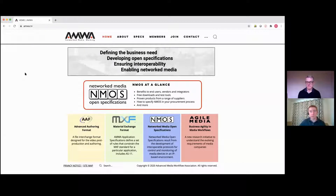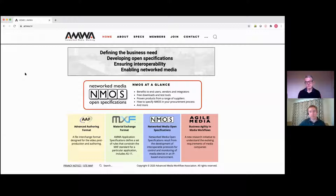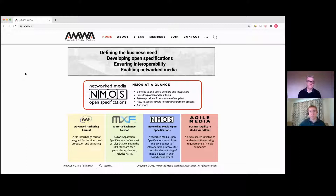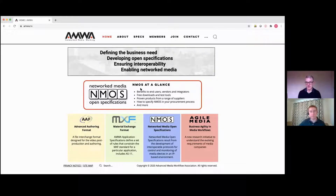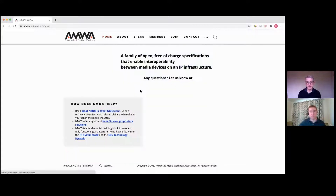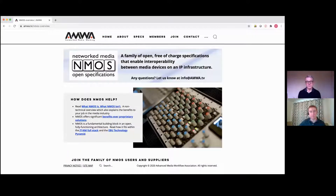So how would I get hold of Easy NMOS? This is really, really simple. If you go to the Advanced Media Workflow Association homepage, right at the top of the homepage, as shown here, you see NMOS at a glance. If you click here, you'll go to the NMOS microsite within the AMWA website.